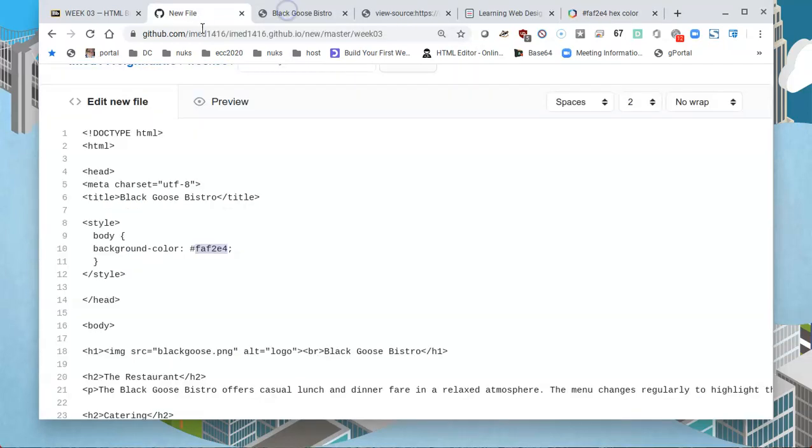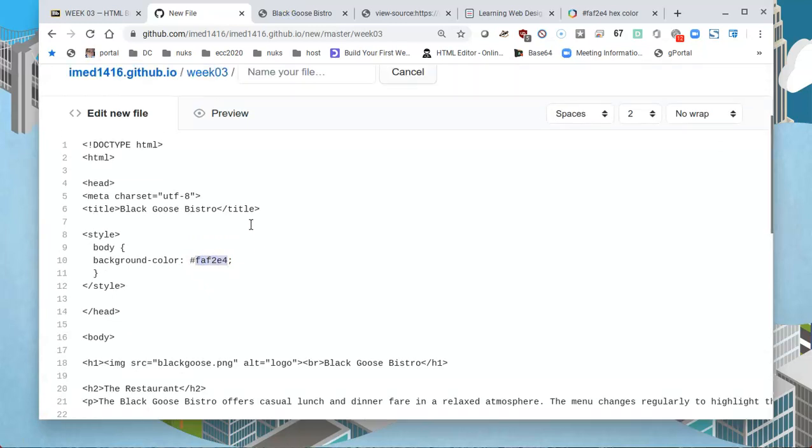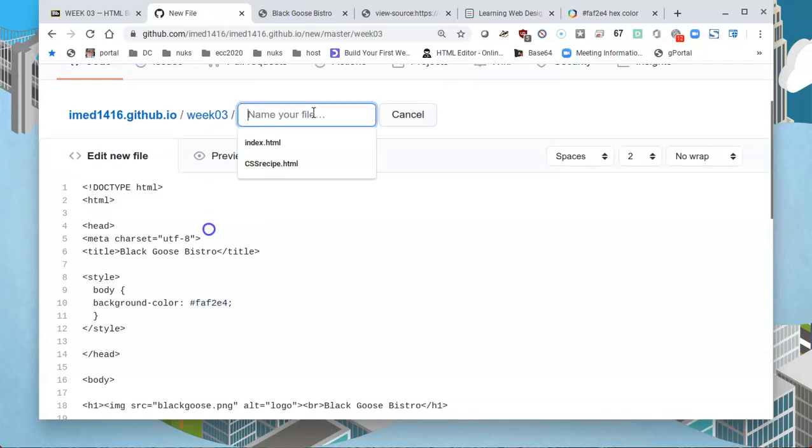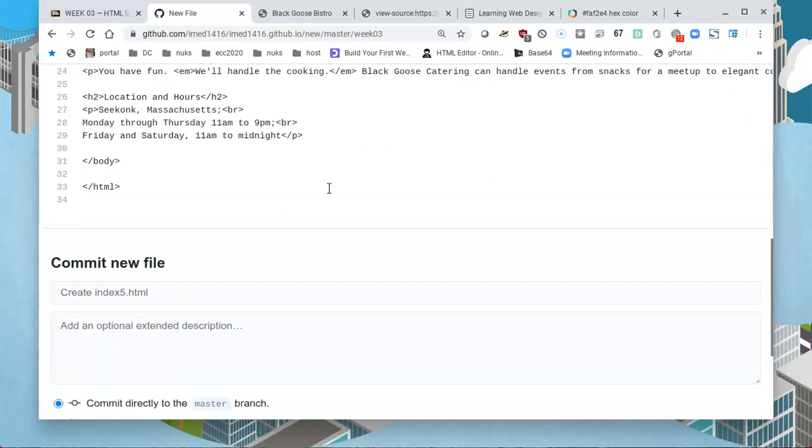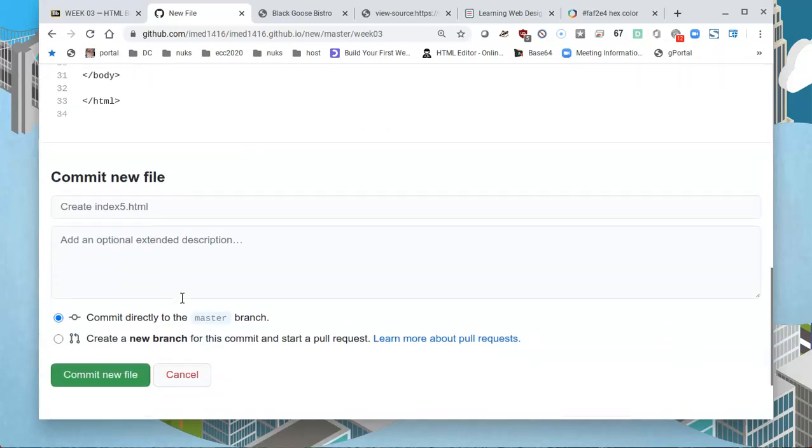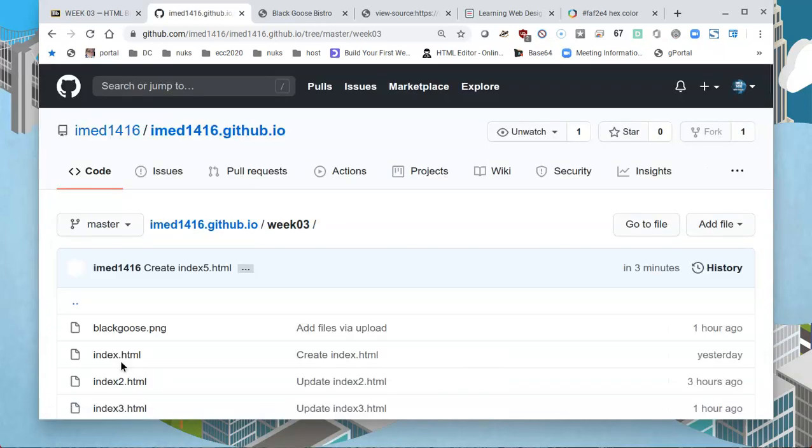I'll return to my file and I still need to give it a name, so this is going to be called index5.html. I'll scroll to the bottom of the page and tell it to commit the new file.